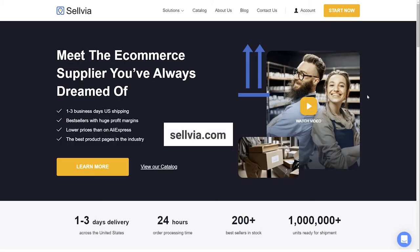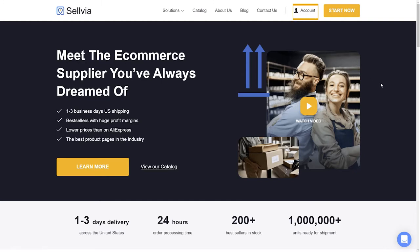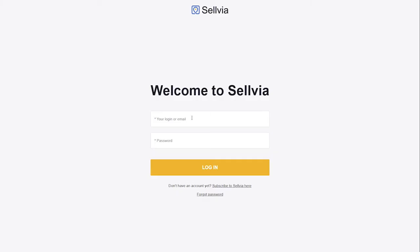Open selvia.com account and use these details to log into your Selvia account.